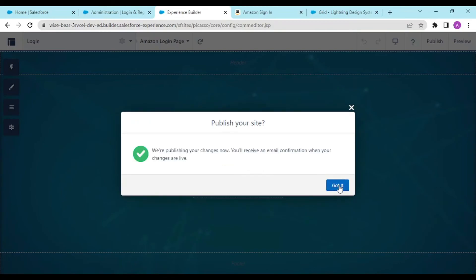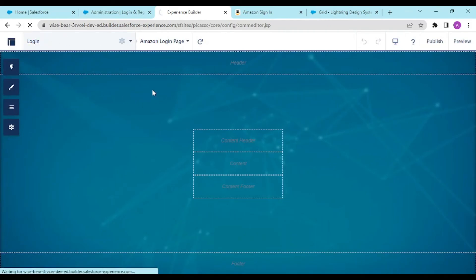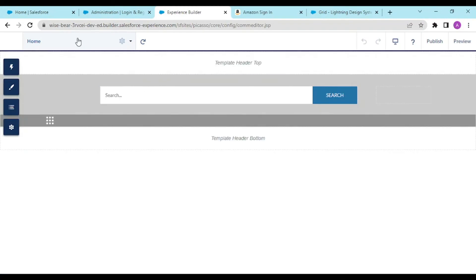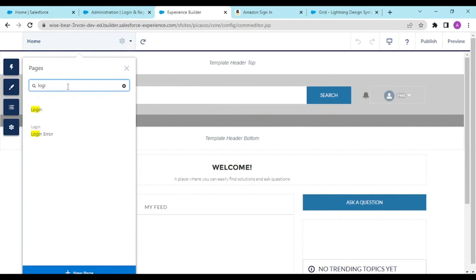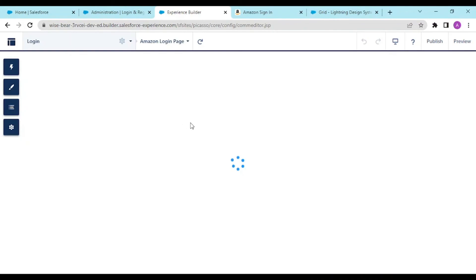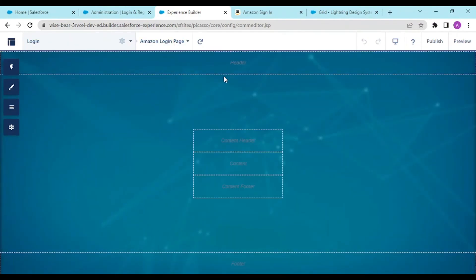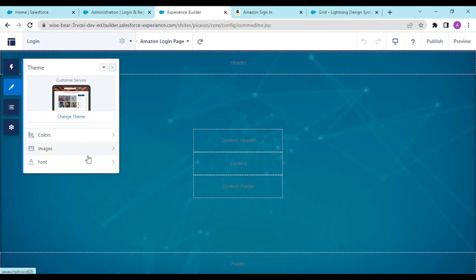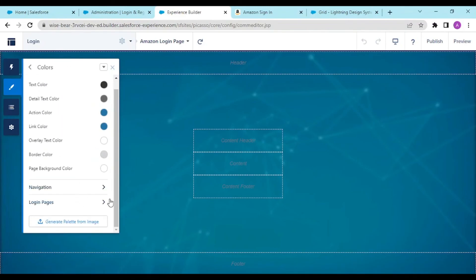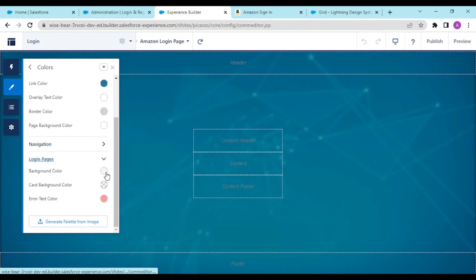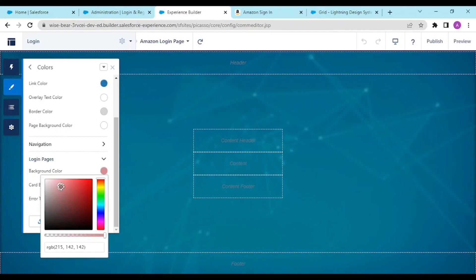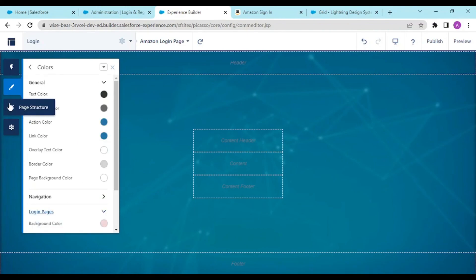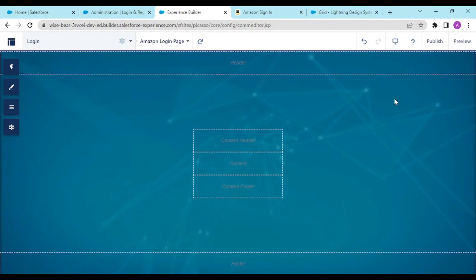Don't worry about the background color and styling for now, as we will be modifying all of that later. For now, the goal is for you to come up to this point — create the login page and the community website as we did. You can see that by default the Amazon Login Page is now being loaded. In the Theme section you can also modify colors as per your preference.